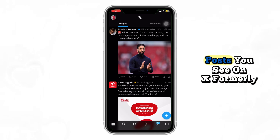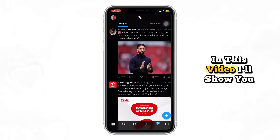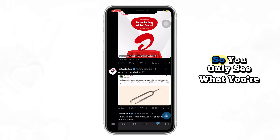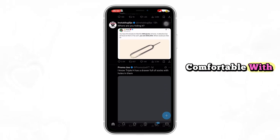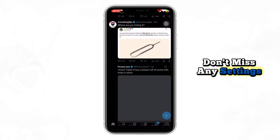Want to control what kind of posts you see on X, formerly Twitter? In this video, I'll show you how to turn off sensitive content so you only see what you're comfortable with. Watch till the end so you don't miss any settings.